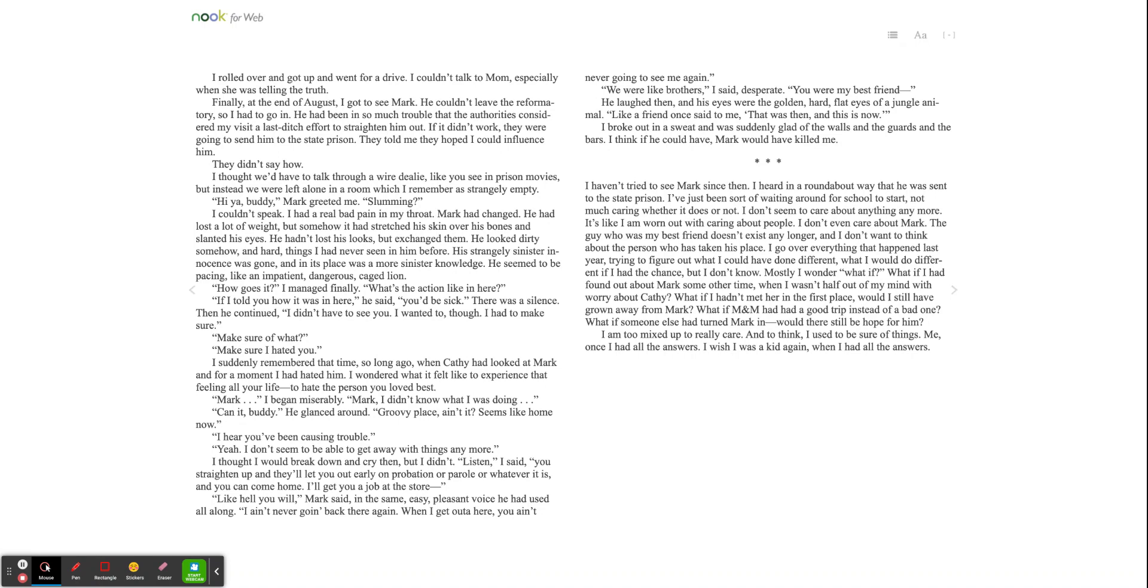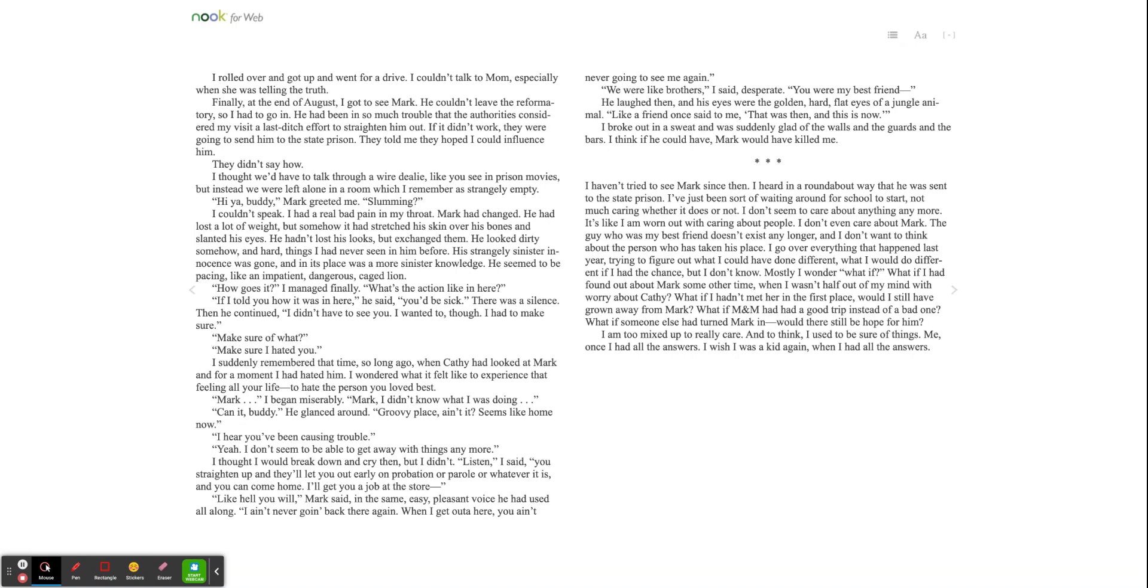How goes it? I managed finally. What's the action like in here? If I told you how it was in here, he said, you'd be sick. There was a silence. Then he continued. I didn't have to see you. I wanted to, though. I had to make sure. Make sure of what? Make sure I hated you. I suddenly remembered that time so long ago when Kathy had looked at Mark, and for a moment I had hated him. I wonder what it felt like to experience that feeling all your life to hate the person you loved best. Mark, I began miserably. Mark, I didn't know what I was doing.